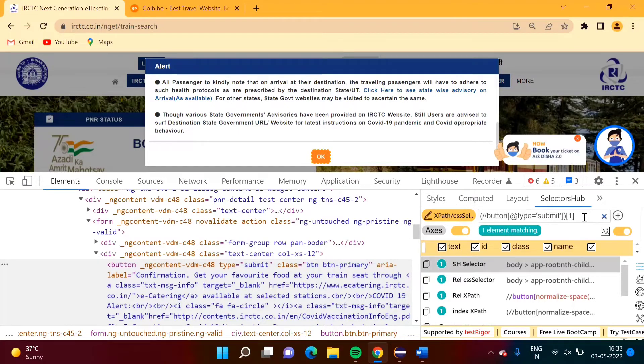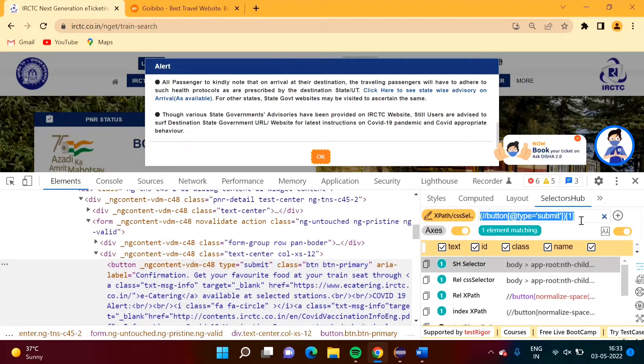When I click here, this is getting selected. Now we will copy it and use it in our code.